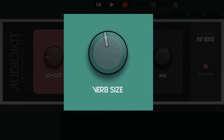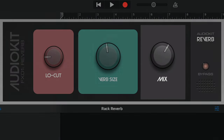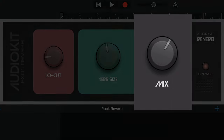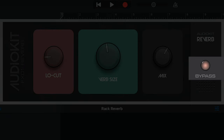There's a verb size knob, which unsurprisingly adjusts the size of the reverb effect, and a mix knob which controls how much of the wet affected signal you'll hear alongside your original dry signal. And there's a handy-dandy bypass button here too, which allows you to quickly disable the effect in real-time.